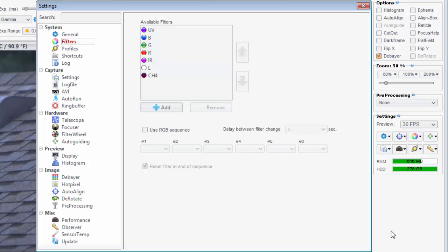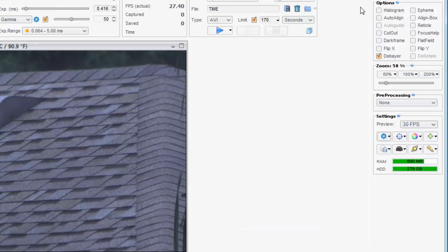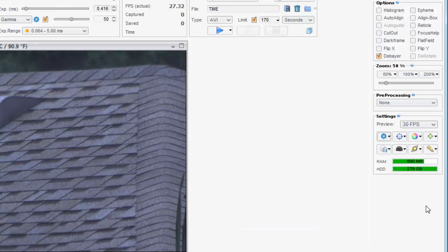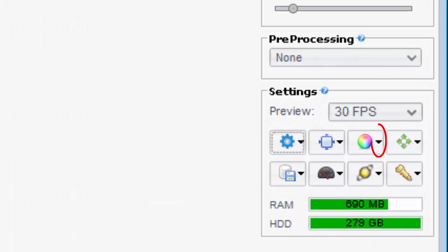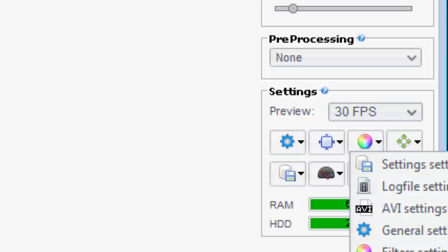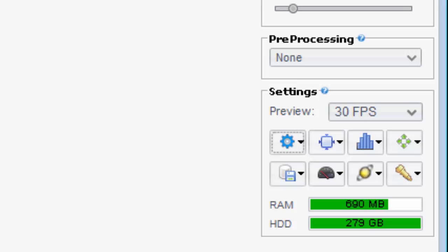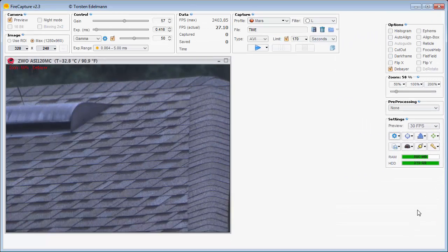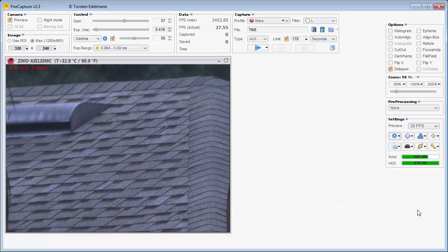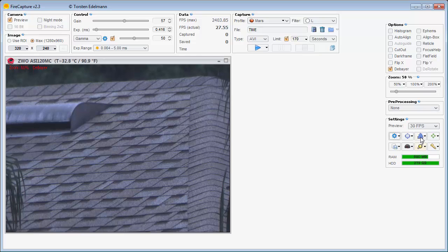For example, suppose I want to change the filters button to be the histogram button. I click on the tiny arrow displayed on the right side of the button and then select the histogram icon. Now the button opens the settings window on the histogram settings page.